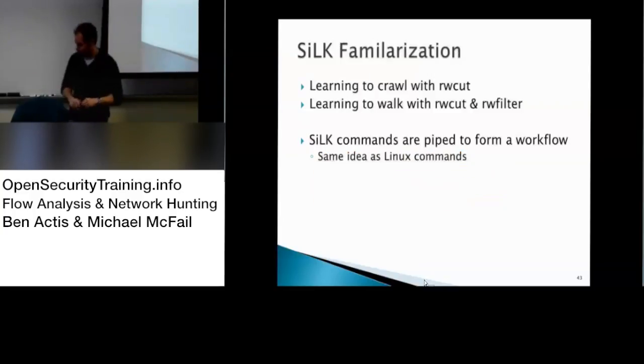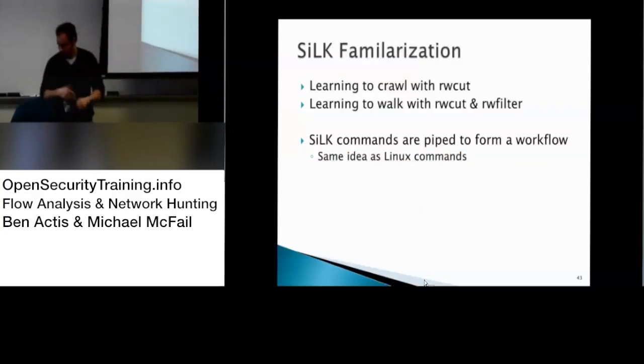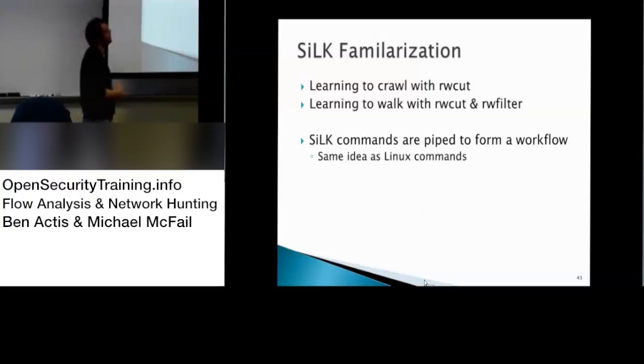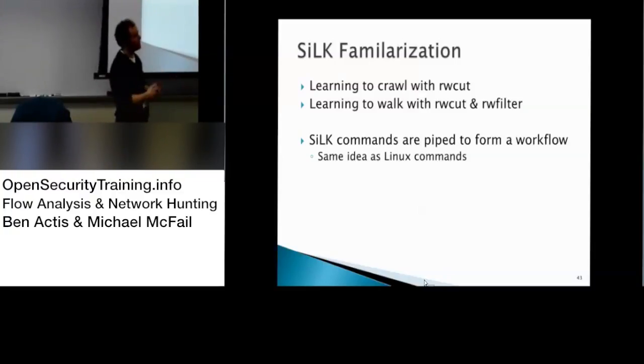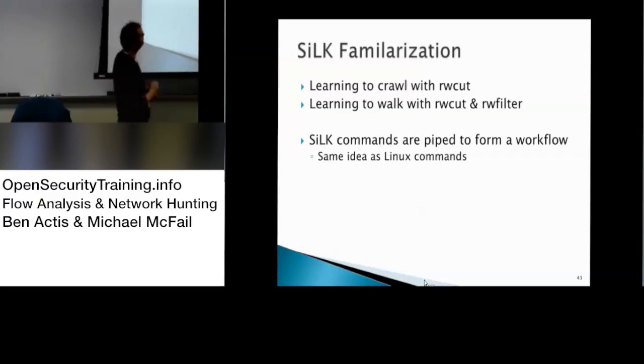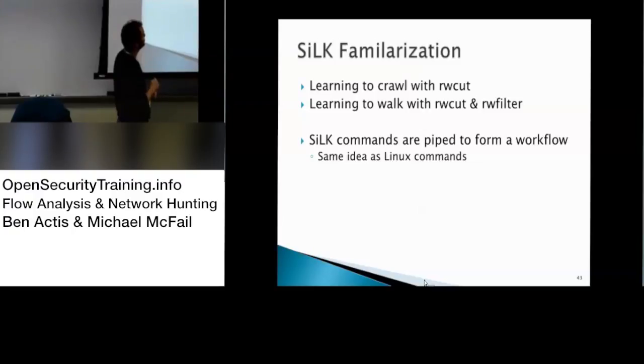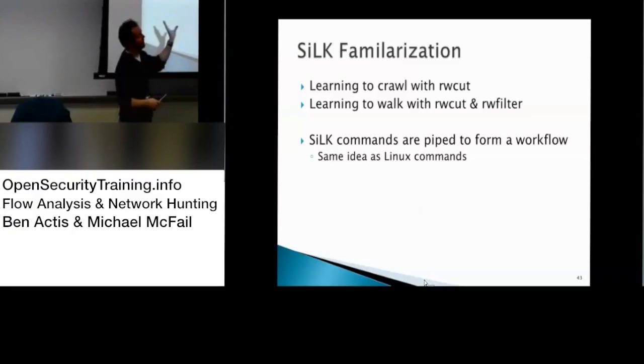Next slide. So we're going to do some build familiarization here, learn how to crawl RwCuts, which is how you read those binary files. You don't have to convert it to ASCII, like YAF. So commands are piped from a workflow, the same thing as Linux, so you'll do RwCut command, command, command.